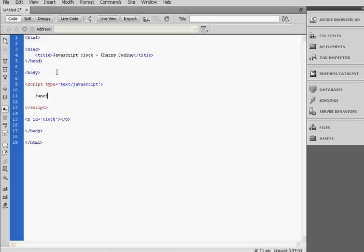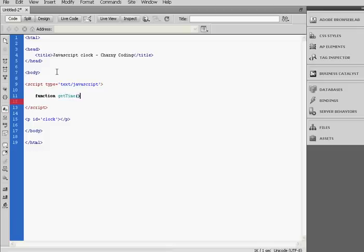Here we're going to add a function, function getTime. So this function will get the current time.